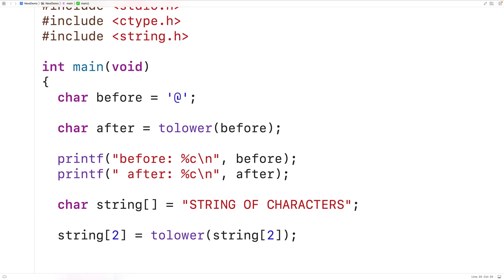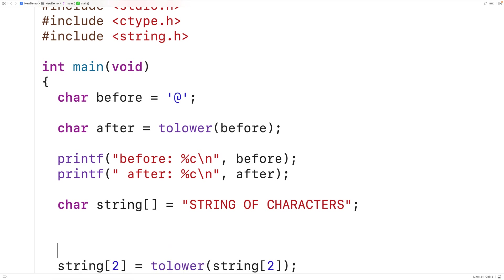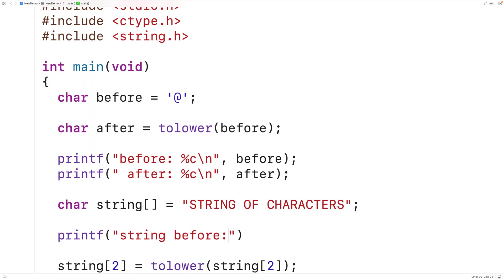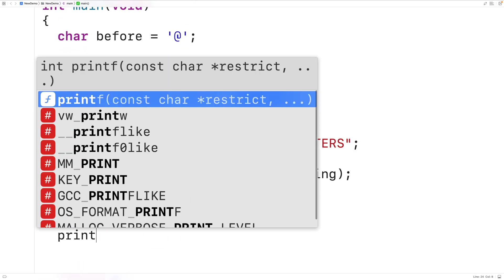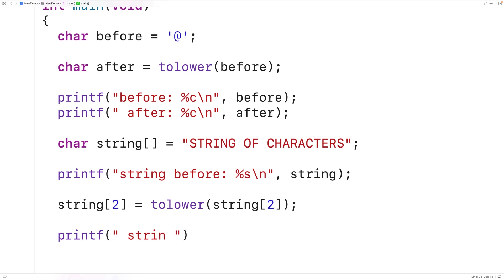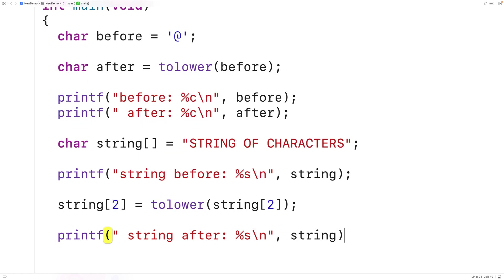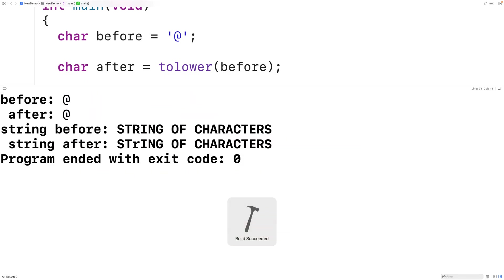We could output the string before and after to see the effect. We'll have printf 'string before:' with %s to output the string and \n for a new line, and then after we'll have printf 'string after:' with %s and \n. If we save, compile, and run the program, we see that the letter has been converted to a lowercase letter.